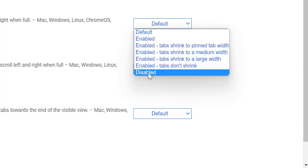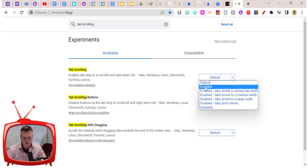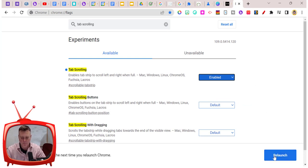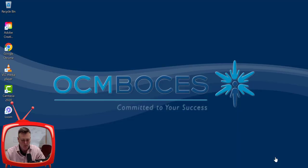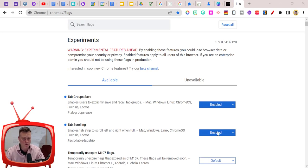I'm going to show you what those look like. I'm going to click Enable, and when we do that, we have to click the blue Relaunch button. This is going to relaunch Chrome for us.